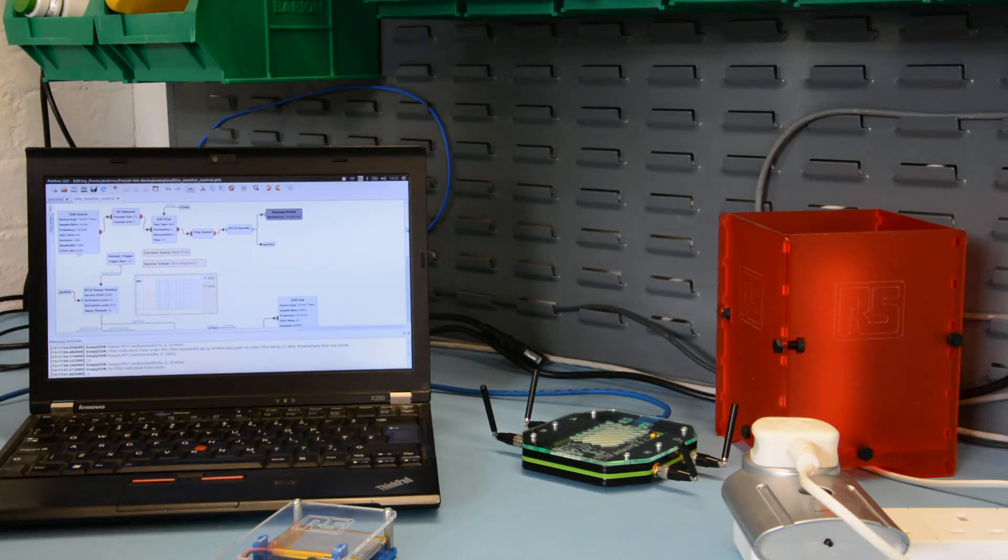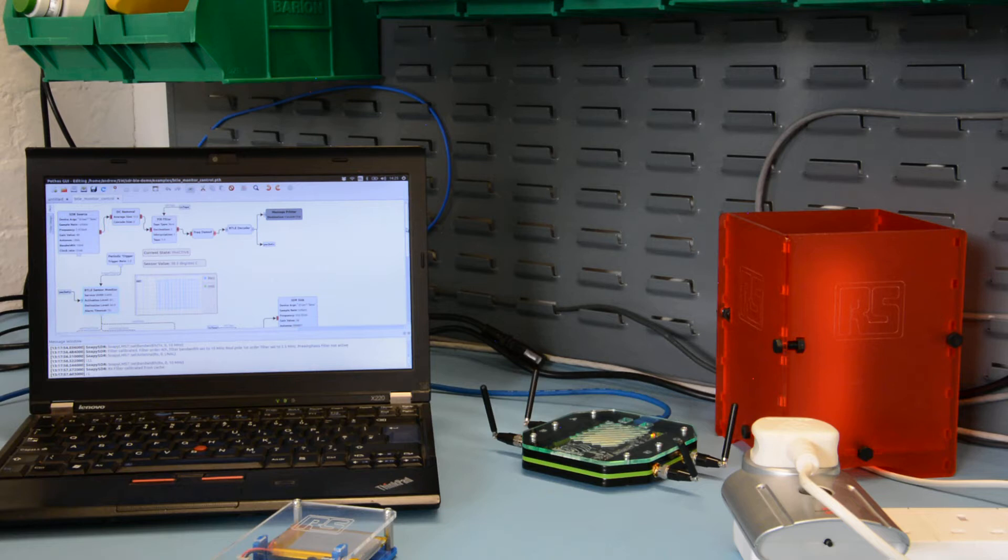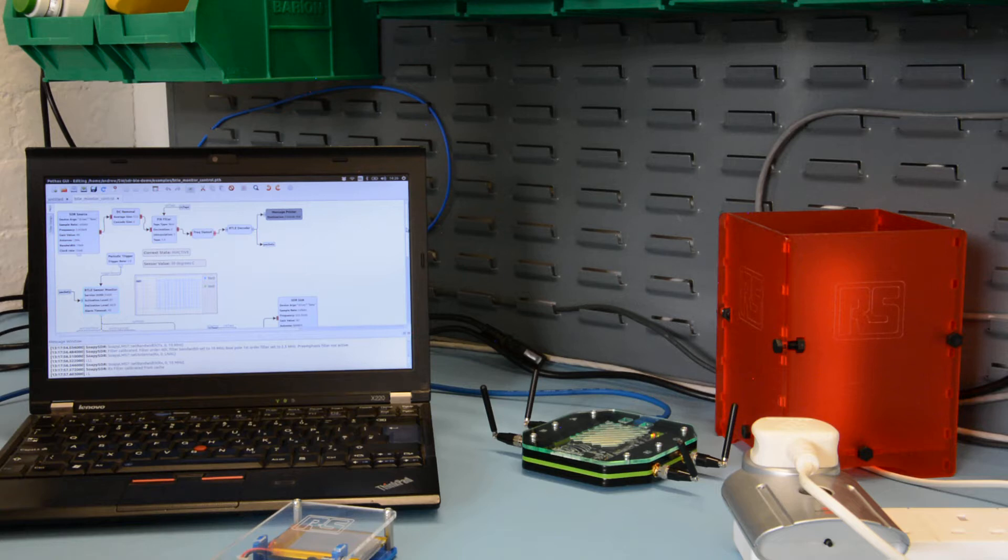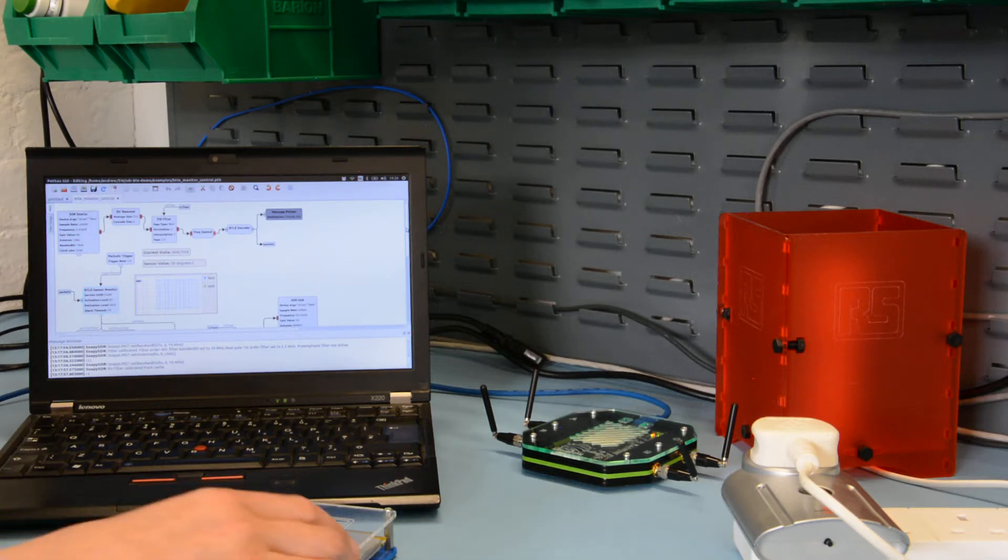Here we have another example using the LimeSDR together with the Porthos Dataflow programming software suite. This example builds on the previous two in that it combines the Bluetooth Low Energy Receive and Decode with RC mains switch control.